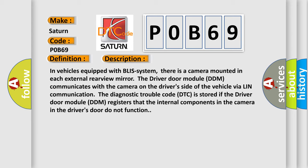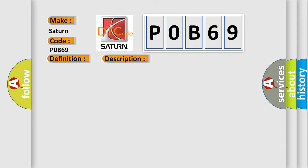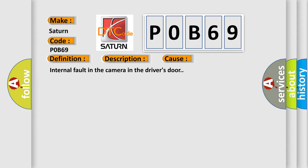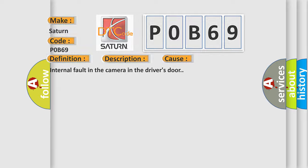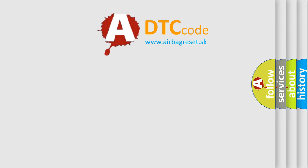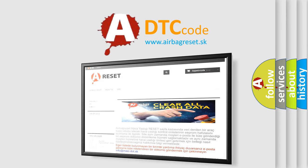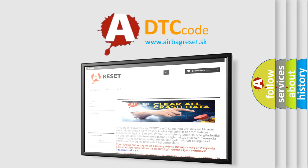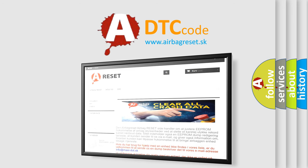This diagnostic error occurs most often in these cases: internal fault in the camera in the driver's door. The airbagreset website aims to provide information in 52 languages. Thank you for your attention and stay tuned for the next video.